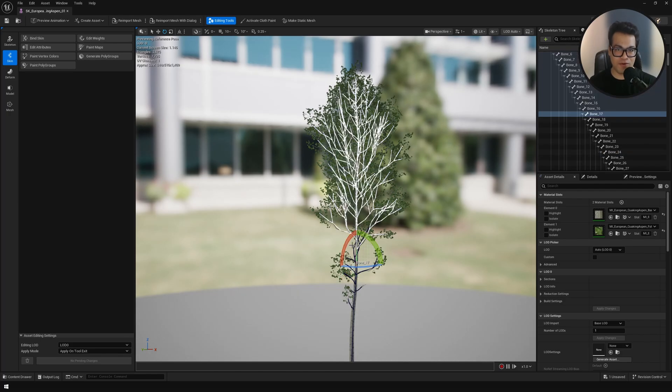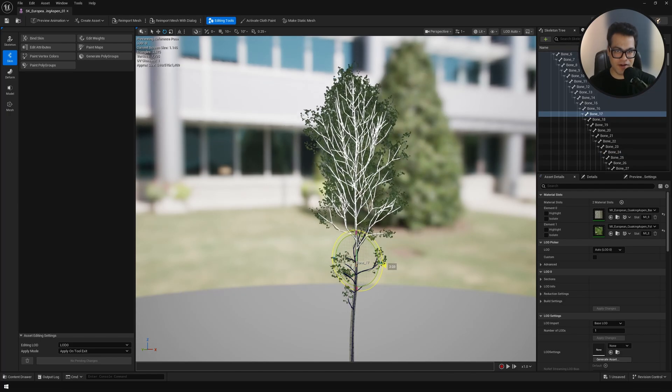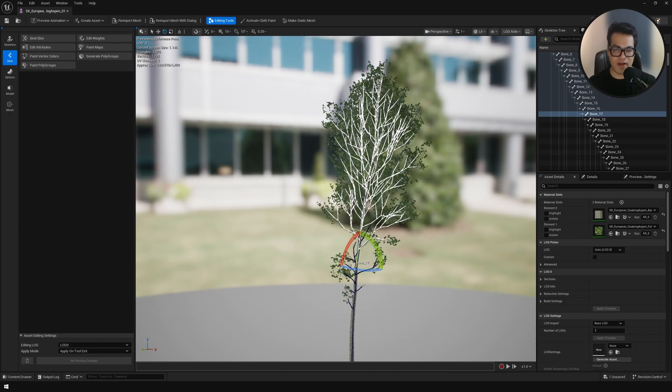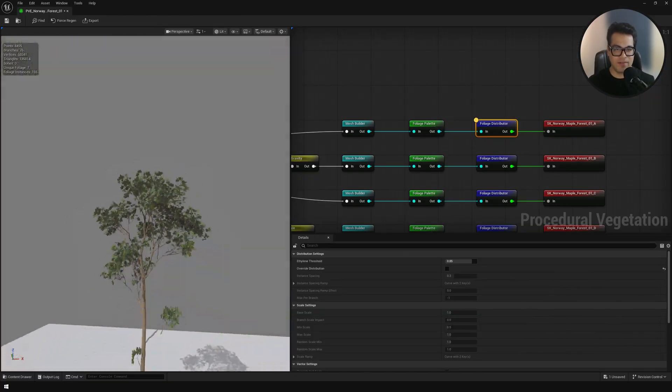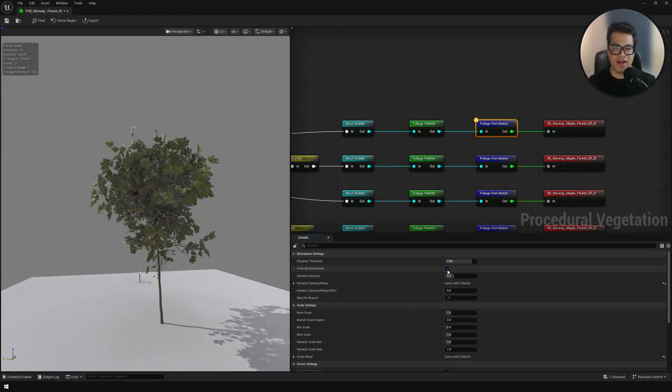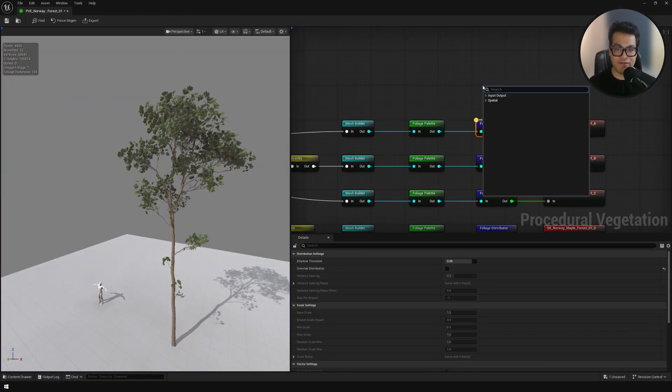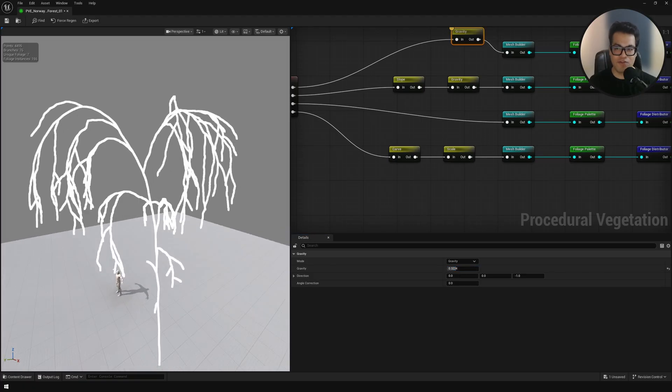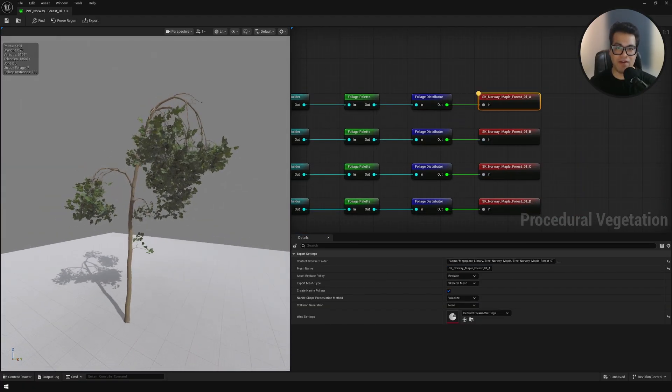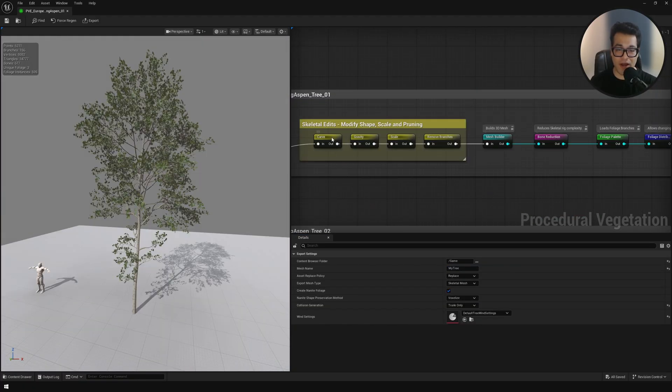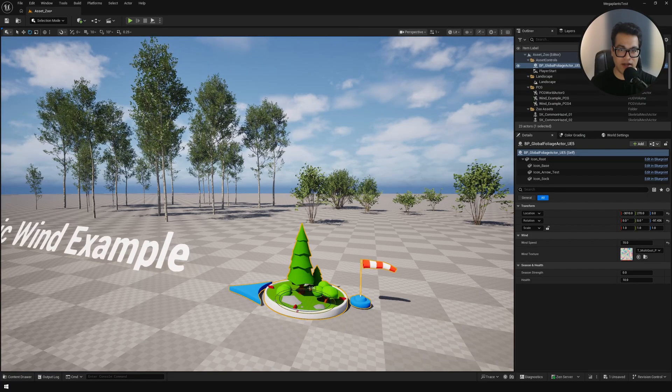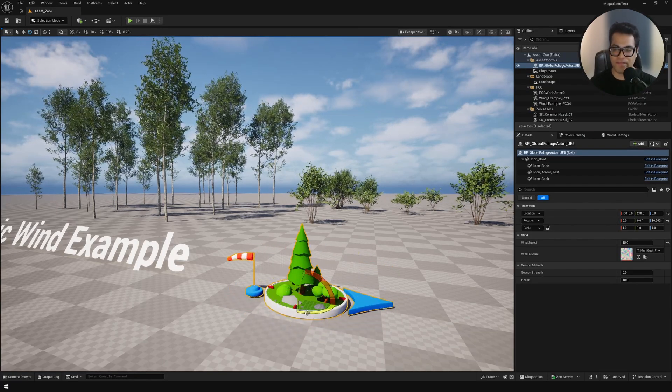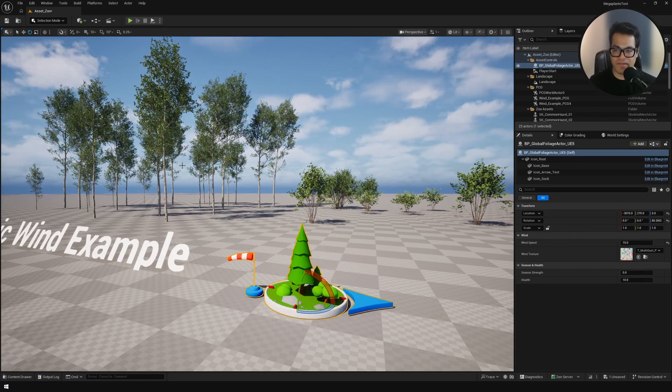In this video we are going to use the procedural vegetation editor, we are going to make some mega plants, and we are also going to explore the mega plants from Quixel. This is a complete beginner friendly video, so I'm going to go step by step, explain everything, and by the end of the video you're going to have a pretty comprehensive understanding of how this system works.